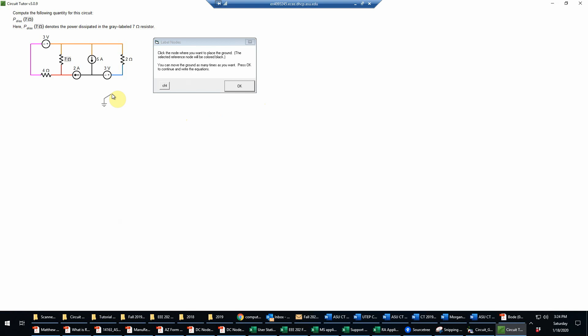As usual, our first task is to select the reference node. Remember that we normally want that connected to as many things as possible and to as many voltage sources as possible in particular.